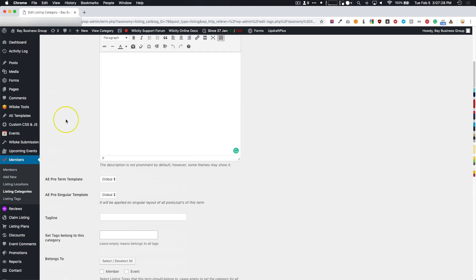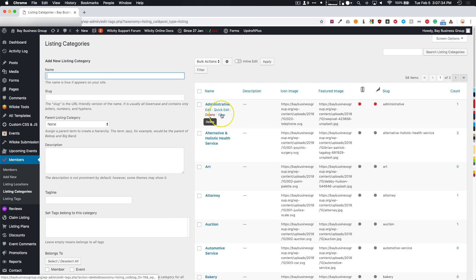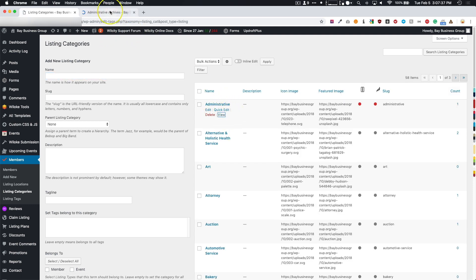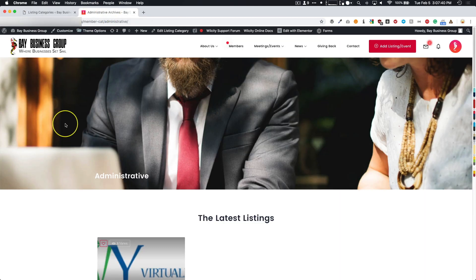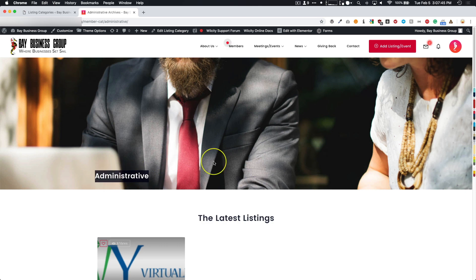Now we're going to go back to the Listing Categories and view this category. There we go! We have the latest listings that we've shown before, the title right here, and the background image that we chose.